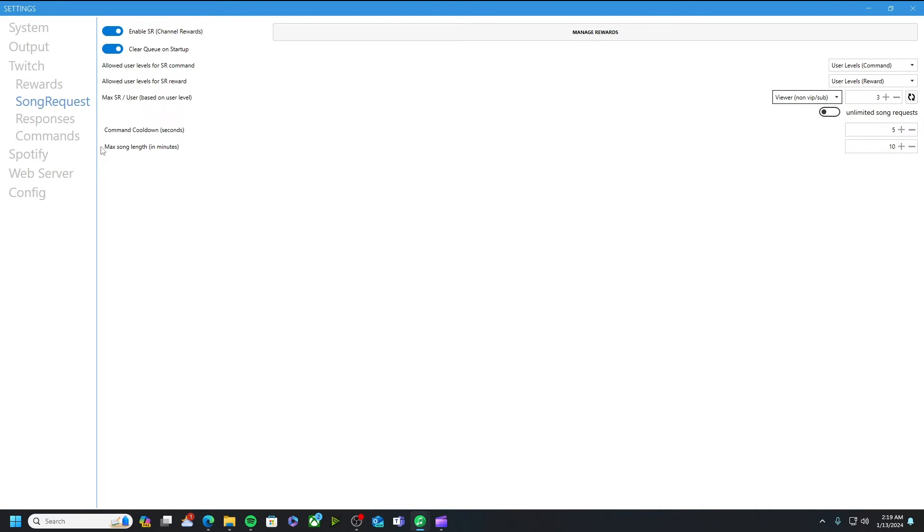And then these other things like command cool down, I just have that as the default and max song length 10 minutes, nothing longer. I don't need a 10 hour anything like that.